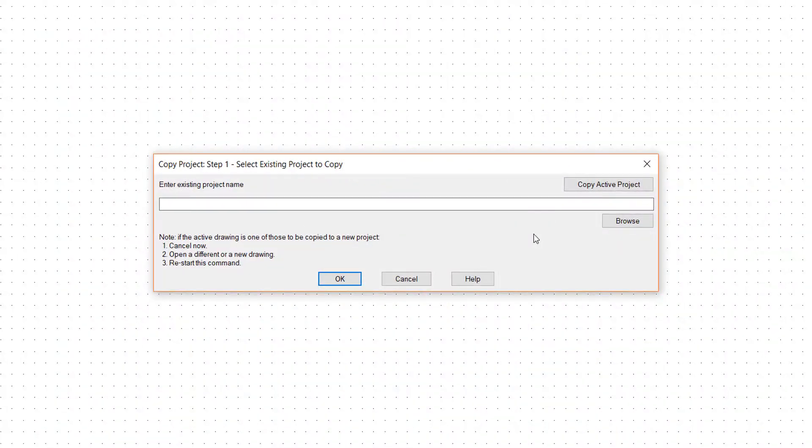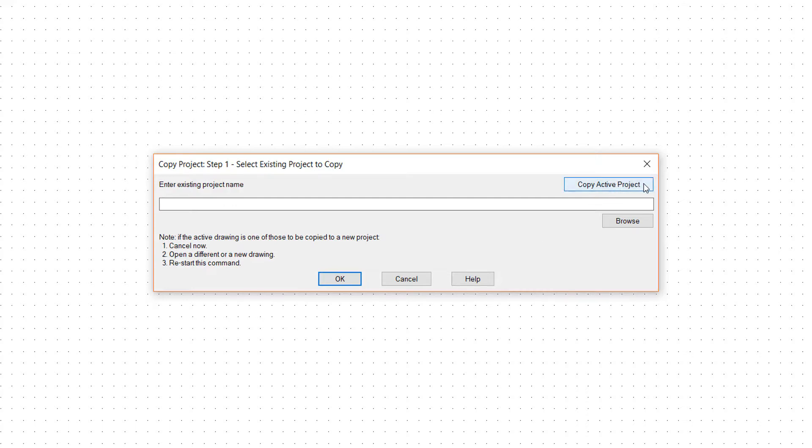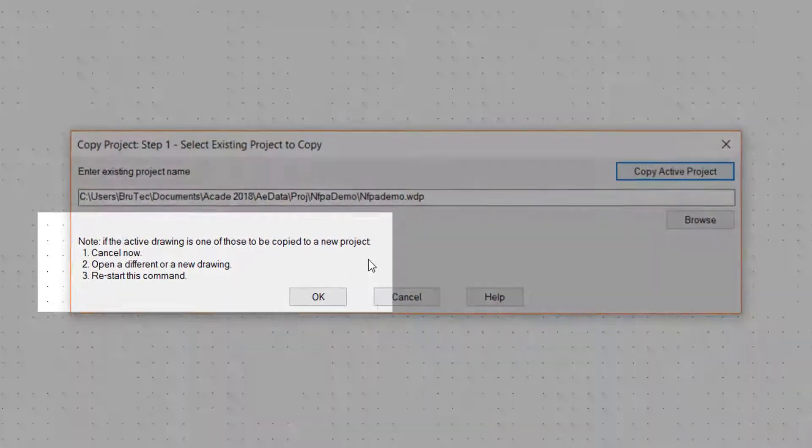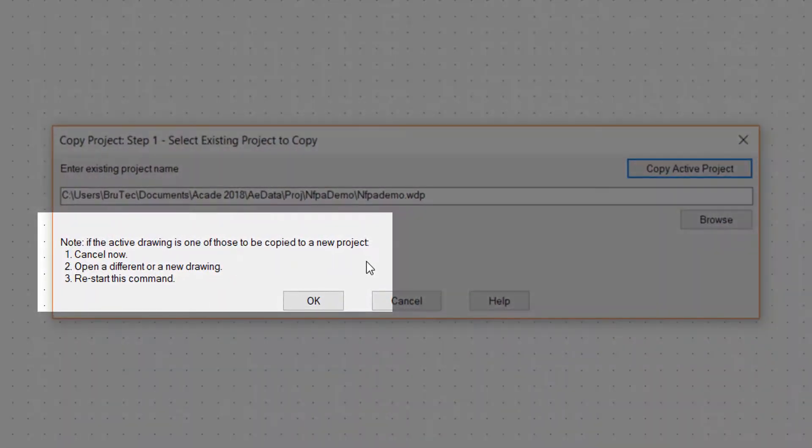Step 1. The process starts by prompting you to select the project you want to copy. You can copy the active project or browse to select any project on your computer or network. My favorite is to copy the active project, since I usually want to view the drawings in a project before I copy it. Notice the warning in the lower left corner about having a drawing active.